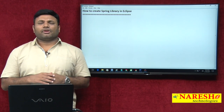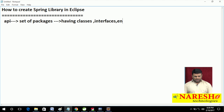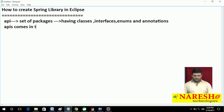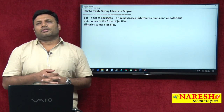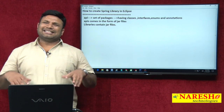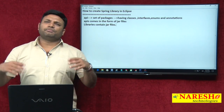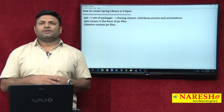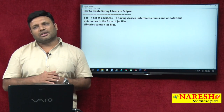First, let me give clarity on what API means. In Java, API means a set of packages having classes, interfaces, enums, and annotations. APIs come in the form of jar files. Libraries contain jar files — so a set of APIs together is called a library. Spring library means Spring jars. One library can represent multiple jars. If we create one library, we can use it across multiple projects to save time when working with Eclipse IDE.